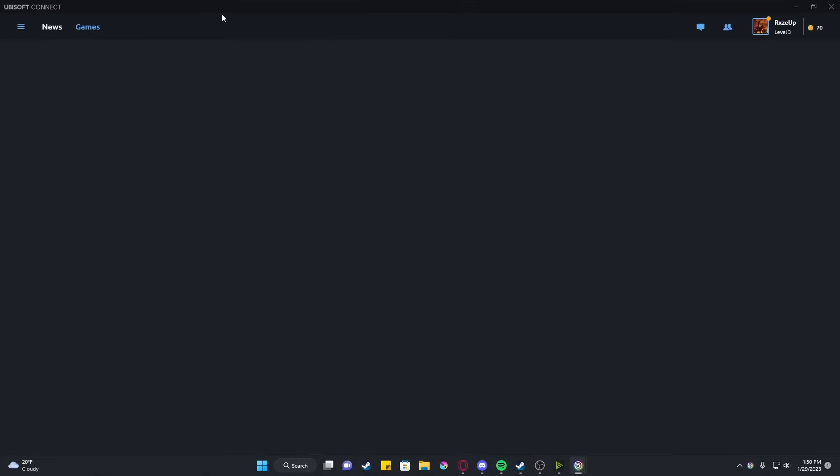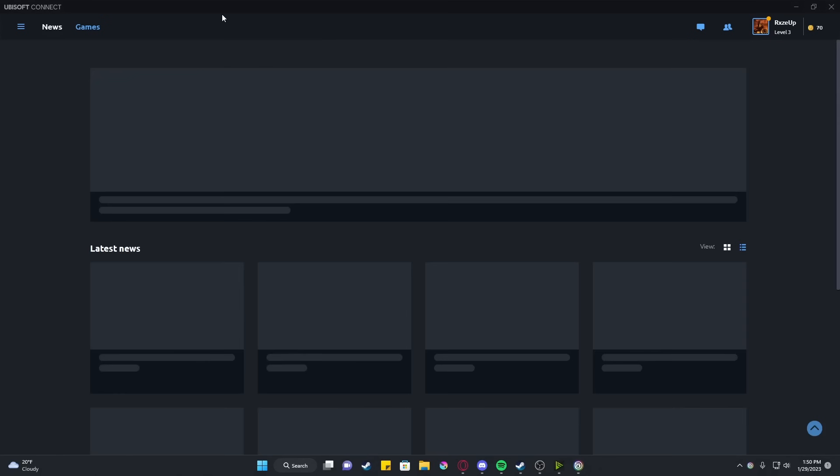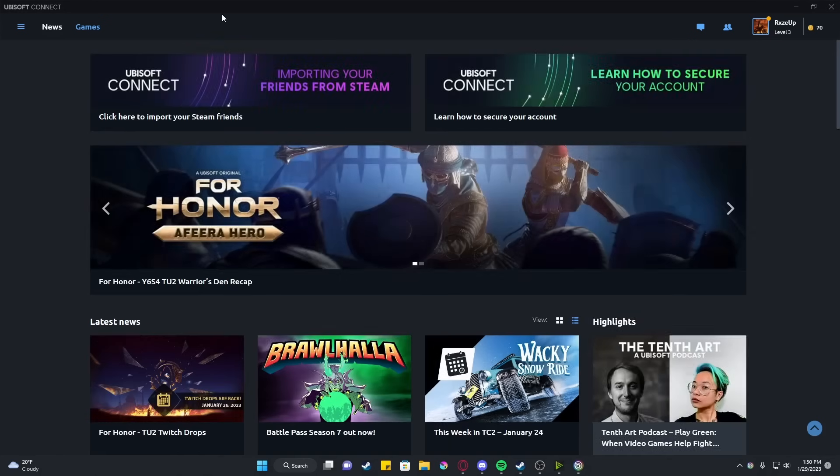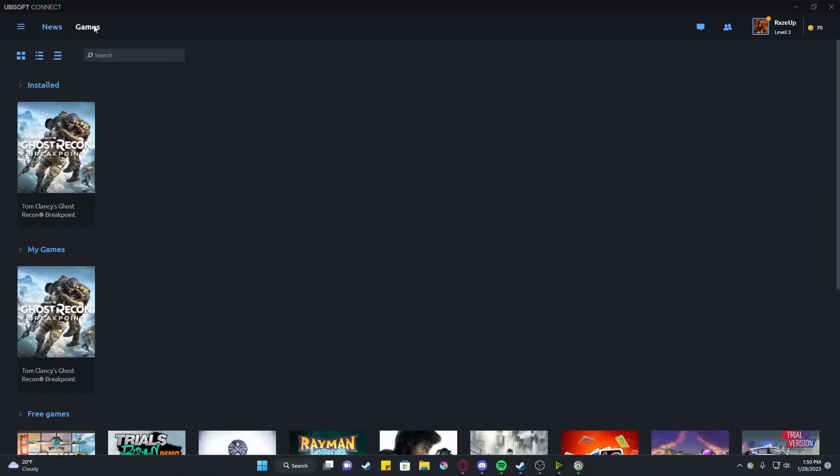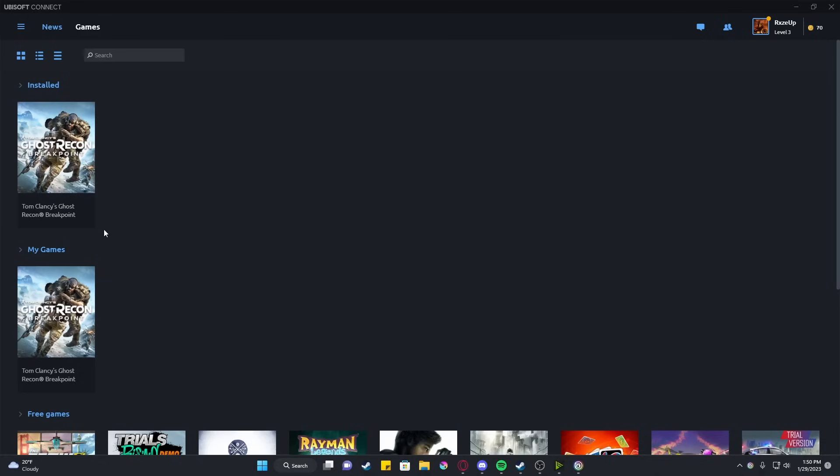As you can see, I've found an older account that I have and we'll see if Breakpoint is in here. Breakpoint is in here, surprisingly. So since we know that Breakpoint is in this account, and since Breakpoint is the game I'm going to be trying to open,